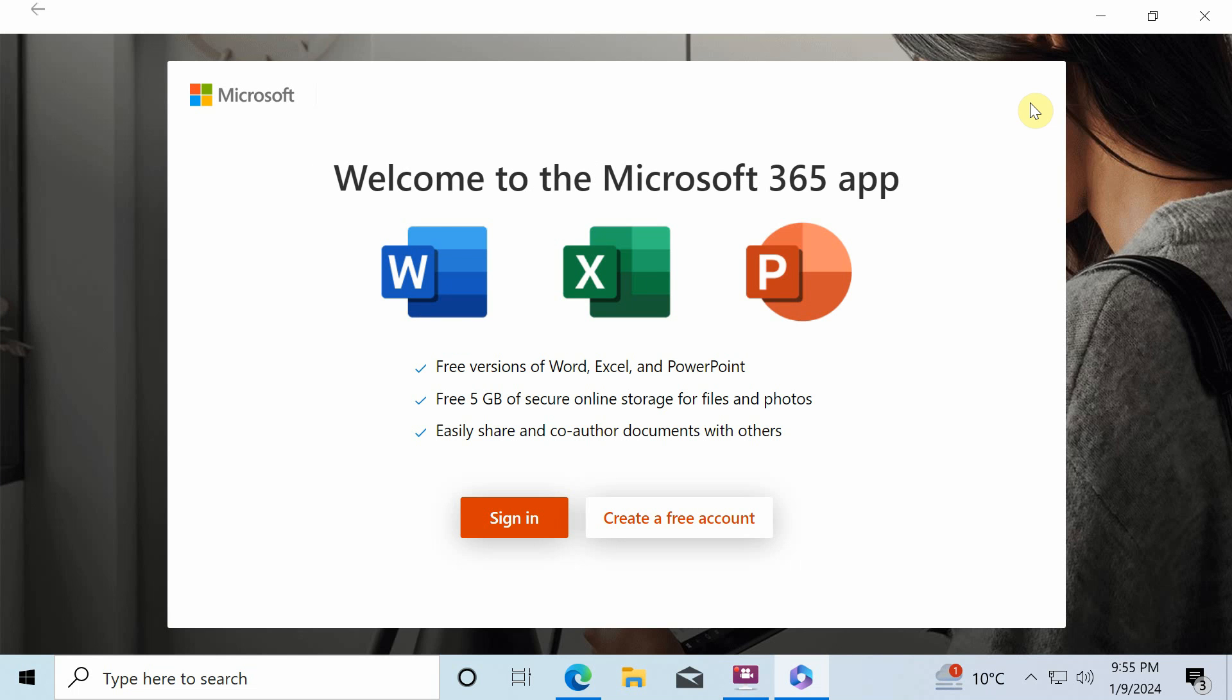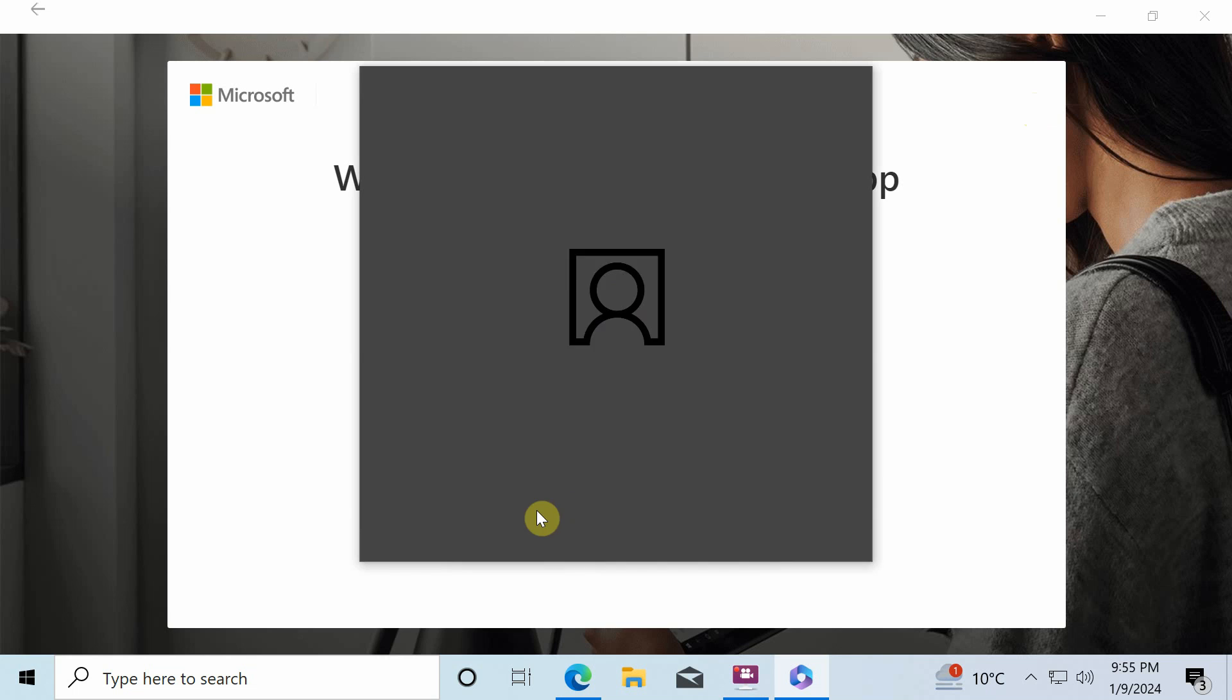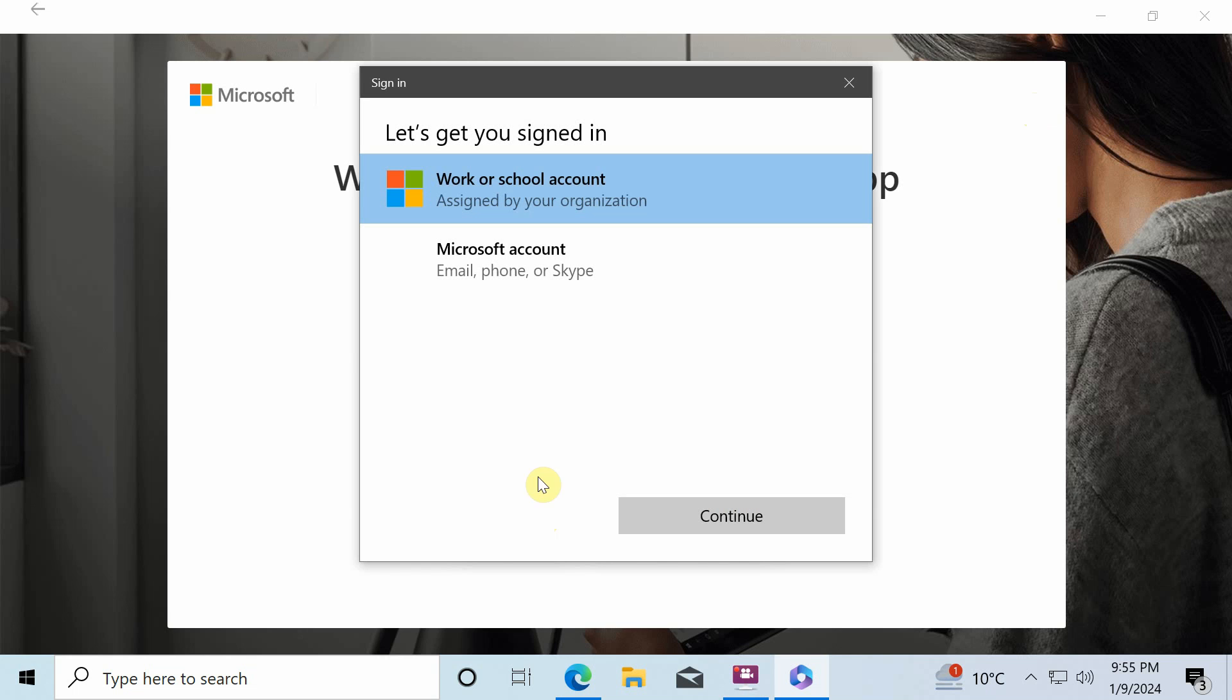At this screen, if you haven't got an account, then create one now. Otherwise, just sign in to get access to online version of Office.